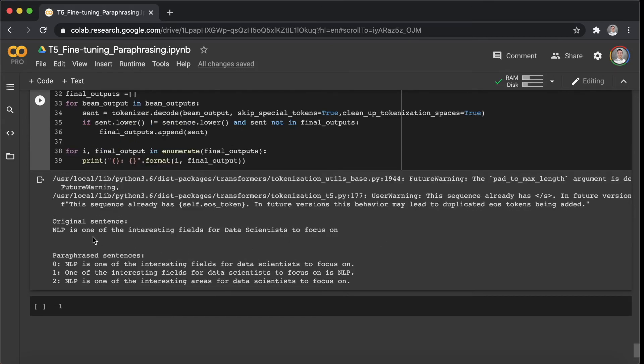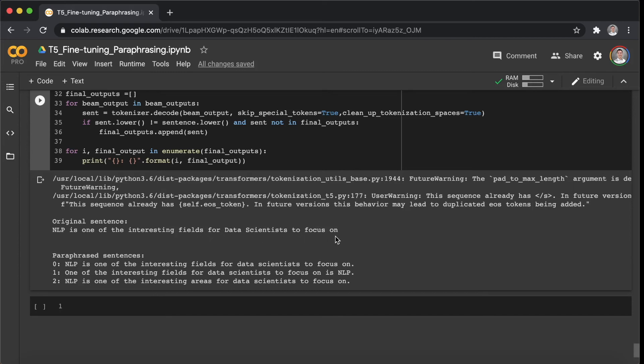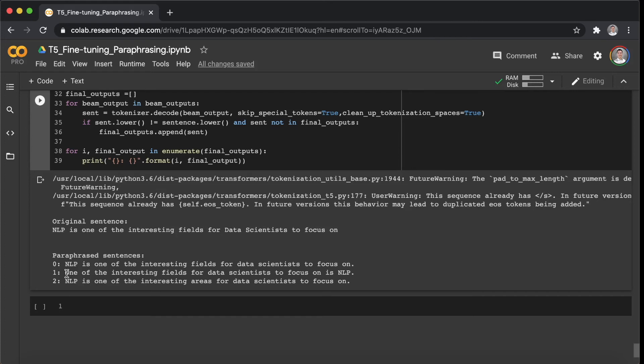Okay, the third example here is: NLP is one of the interesting fields for data scientists to focus on. And we can see the target sentence here: one of the interesting fields for data scientists to focus on is NLP. Yeah, this is also a nice one for this example. The model refreshed the structure and the order of the words. Okay, right, so let's move on to the next one.